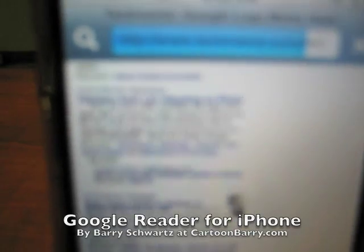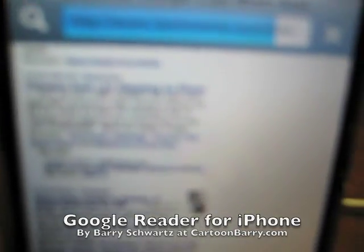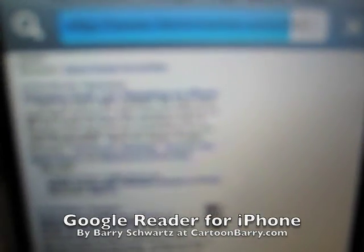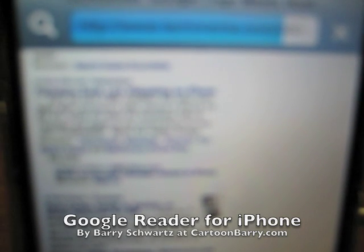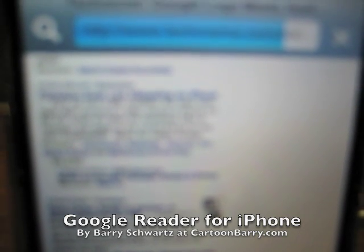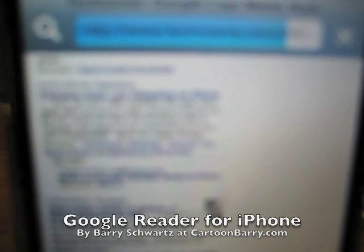And I have normal size fingers for an average man, I think. Anyway, that's how to use the new Google Reader for your iPhone and how to see the original entry.